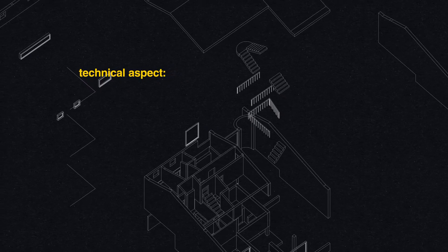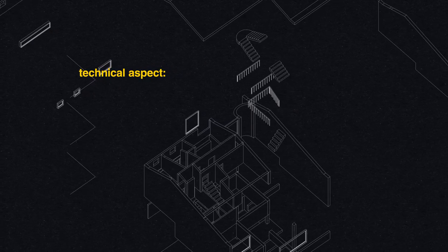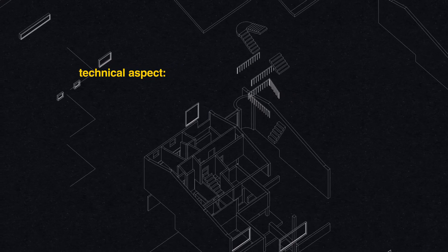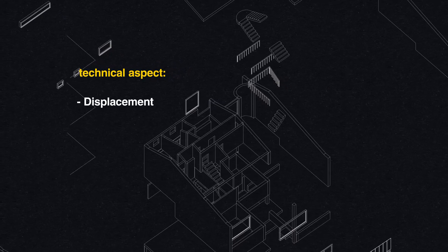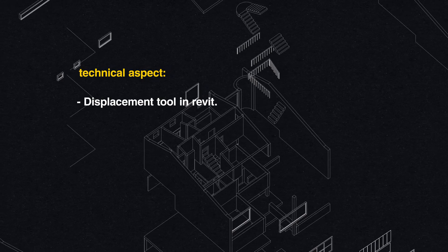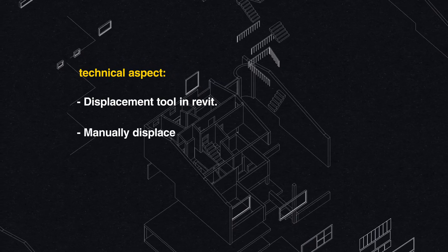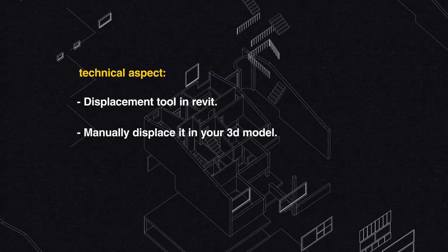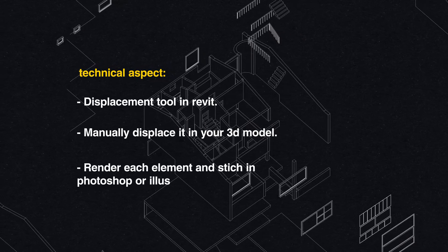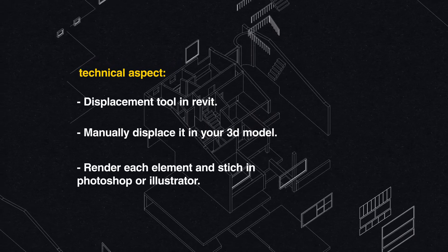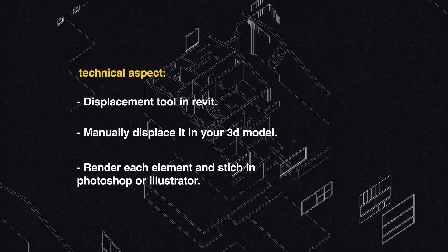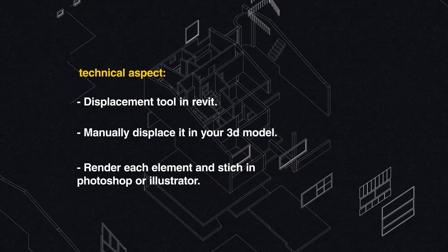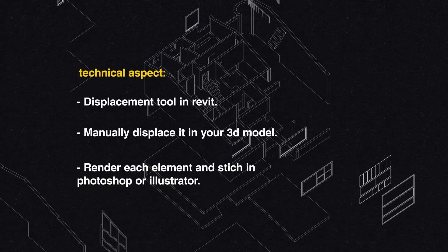You can create an axonometric with any program or tool. You can use the displacement tool in Revit just like I did in this past video, and you can create a copy of your model and modify it and manually displace it. Or you can render or export different images and then paste them together in Photoshop or Illustrator, giving the exploded look.